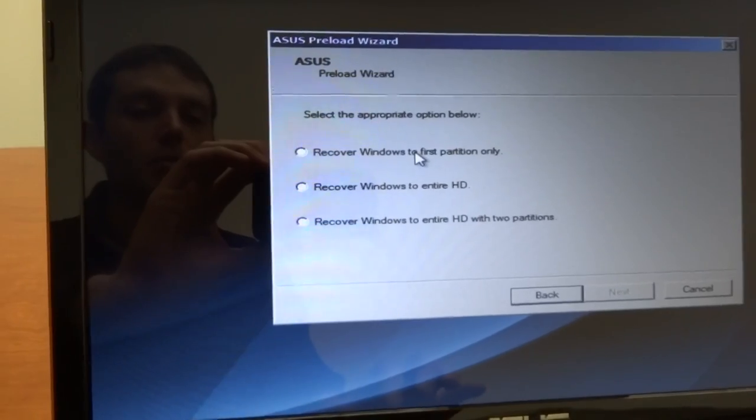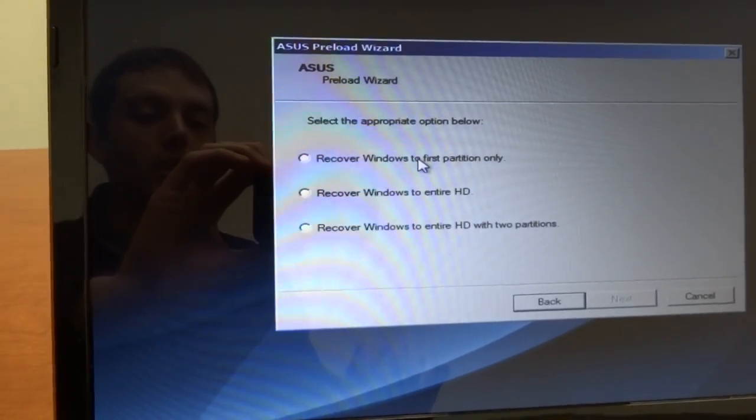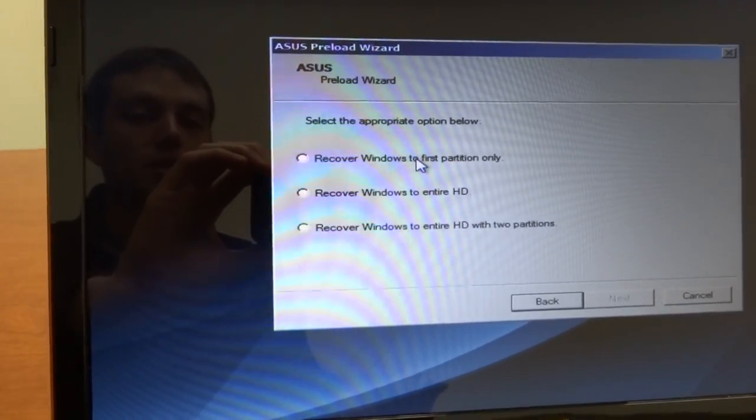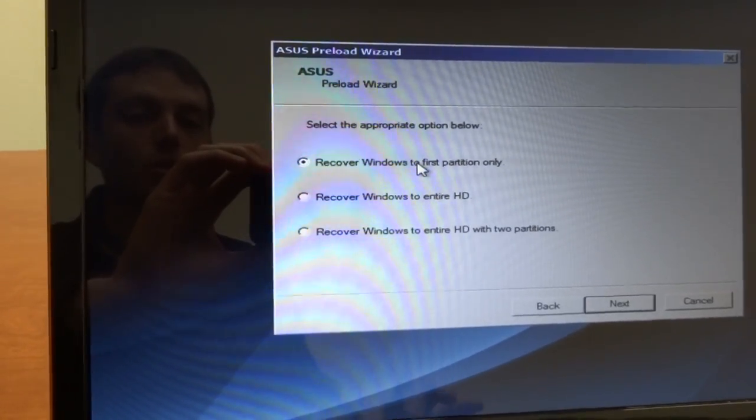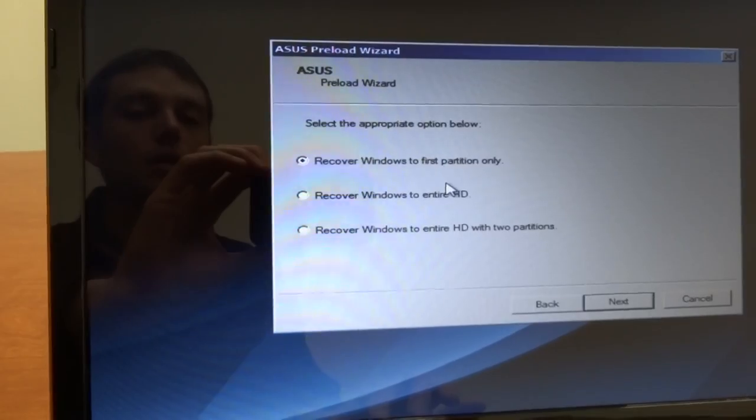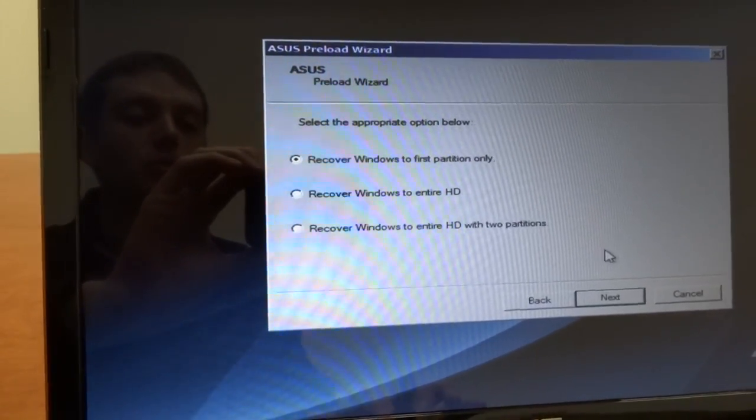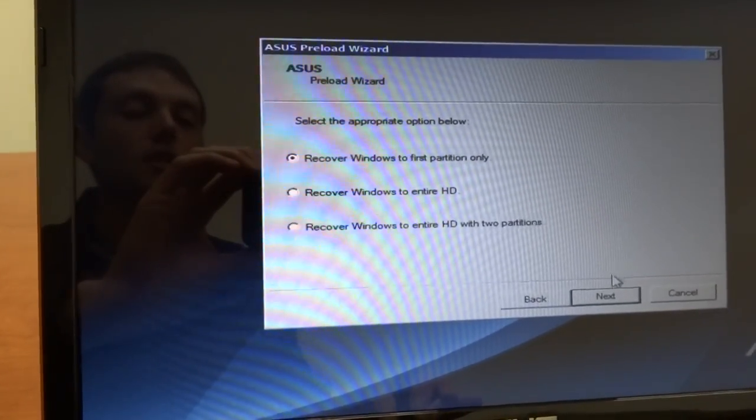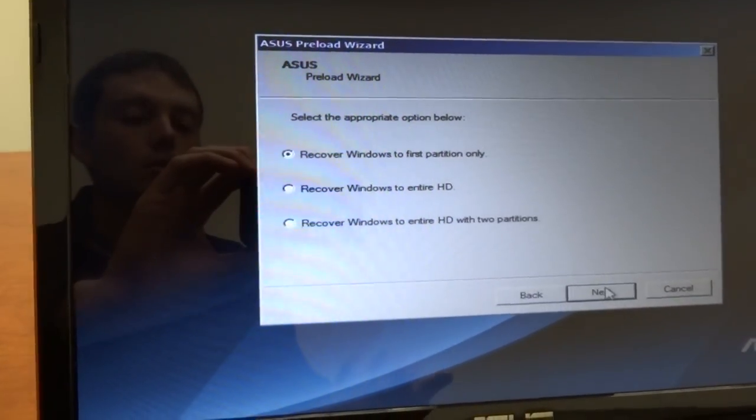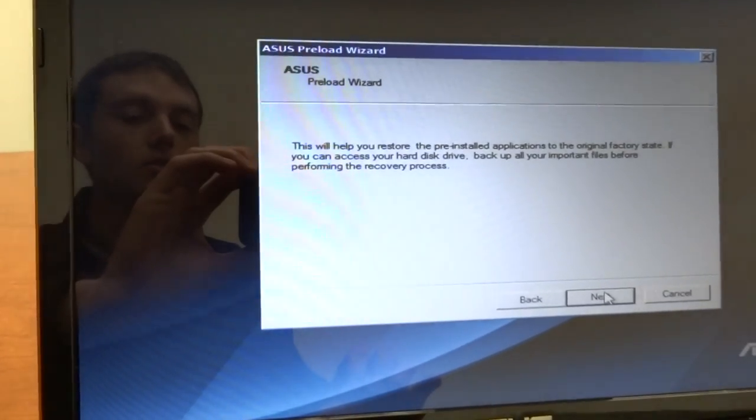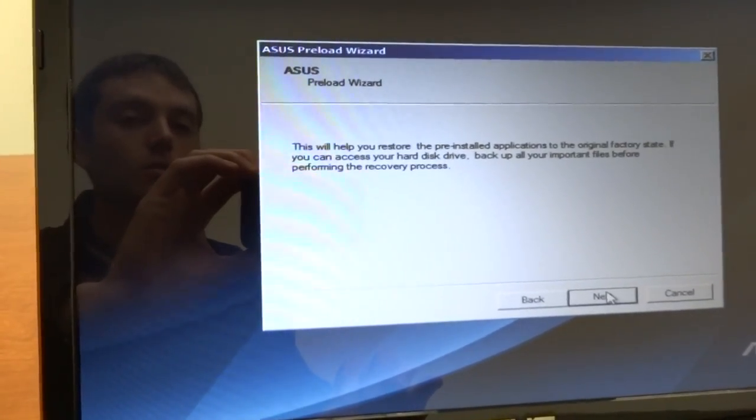Now the way it's set up, I want to keep my recovery partitions. So I'm just going to say let's just blow away the first partition we have, which is the Windows OS and restore that, and then we'll leave the recovery partition intact.